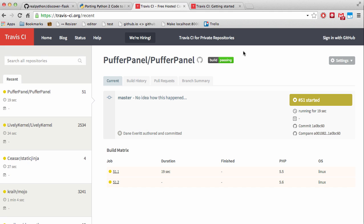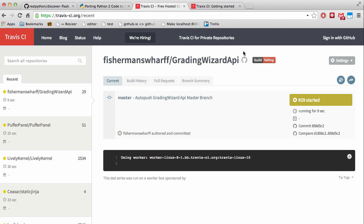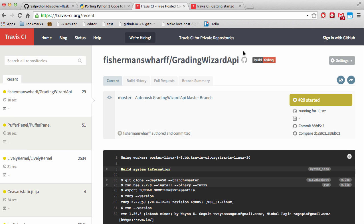Travis CI is an application that will run our entire test suite for each commit pushed to GitHub. So we can code locally, push a commit to GitHub, run our tests, and then find out if all is well before updating our production server on Heroku. What's more, we can test against different versions of Python, which we'll address in a future video after we make that conversion from Python 2 to Python 3.